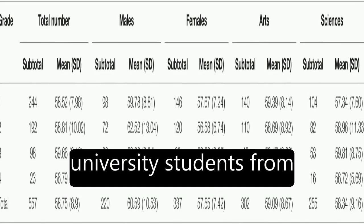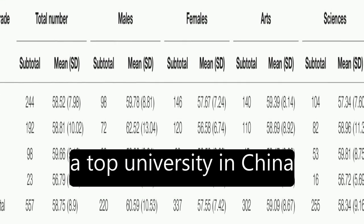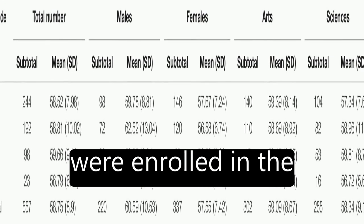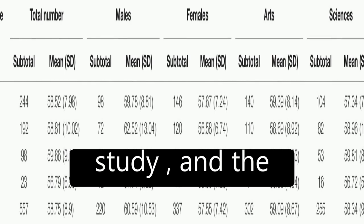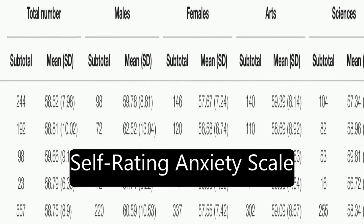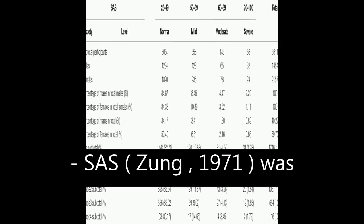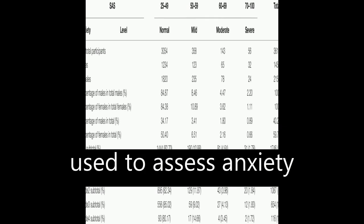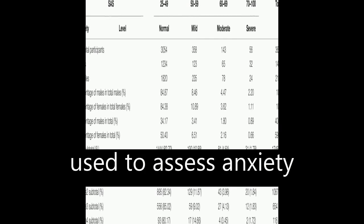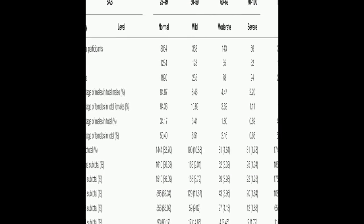A total of 3,611 university students from a top university in China were enrolled in the study, and the Self-Rating Anxiety Scale (SAS), Zung 1971, was used to assess anxiety levels.